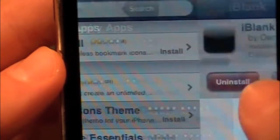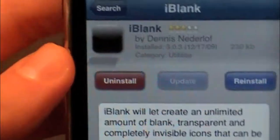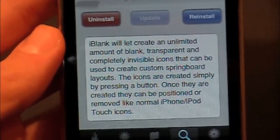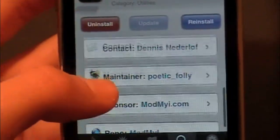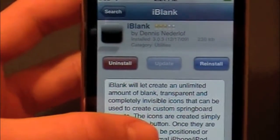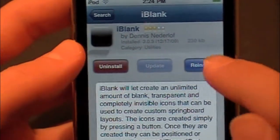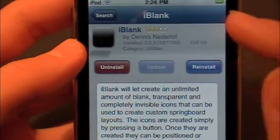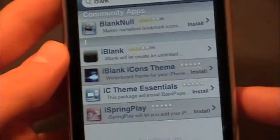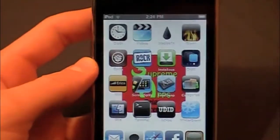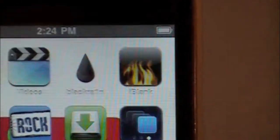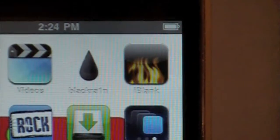Hit that and it'll open up. It has a description of what it does and some reviews if you want to see how it has worked for other people. Then up here you'd hit Install, then Confirm, and install. Once you have it, if it resprings it's safe — I don't remember if it does or not.